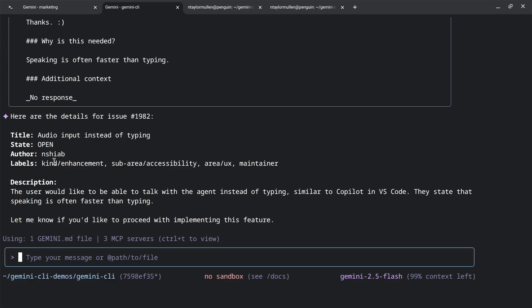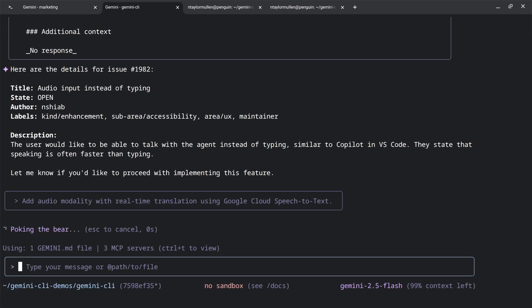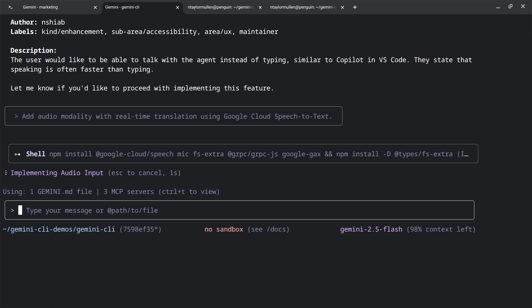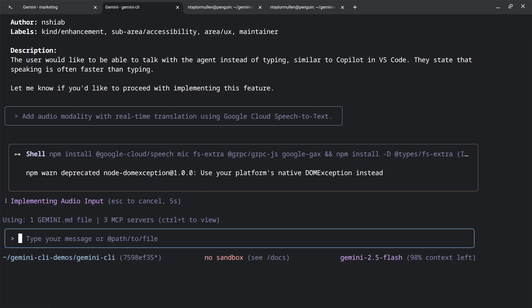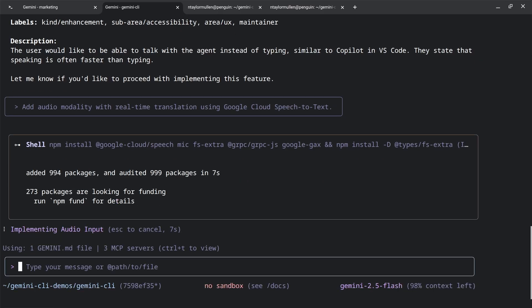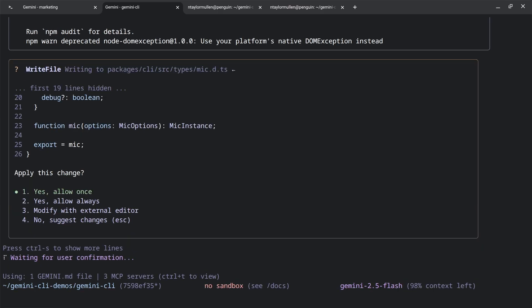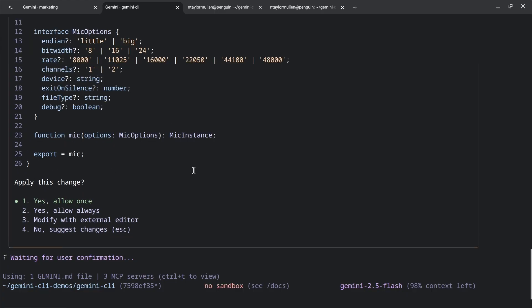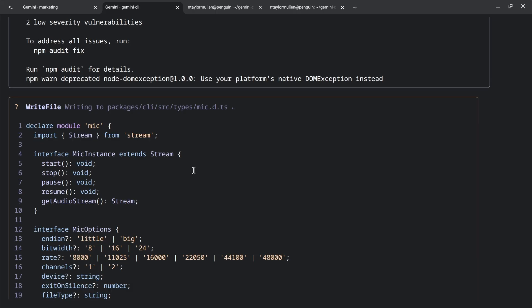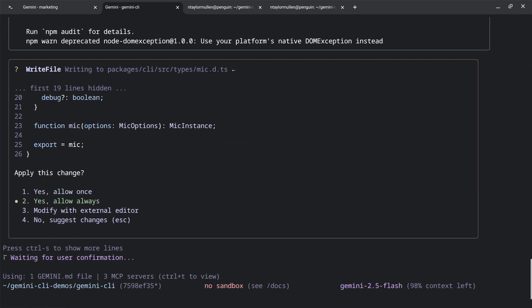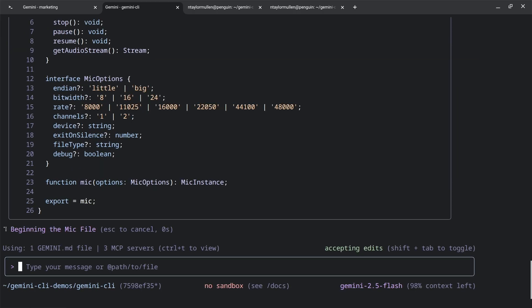So we're going to put on our software developer hat here. We're going to say, add audio modality with real-time translation using Google Cloud speech to text. And again, it's going to use the pieces that are on my box in order to accomplish this task. So it's trying to install some dependencies to add this feature to itself, which is pretty cool. One of the things that we've tried to do is, as you can probably tell, it's a very rich experience. It's a lot more than your basic command line interface.